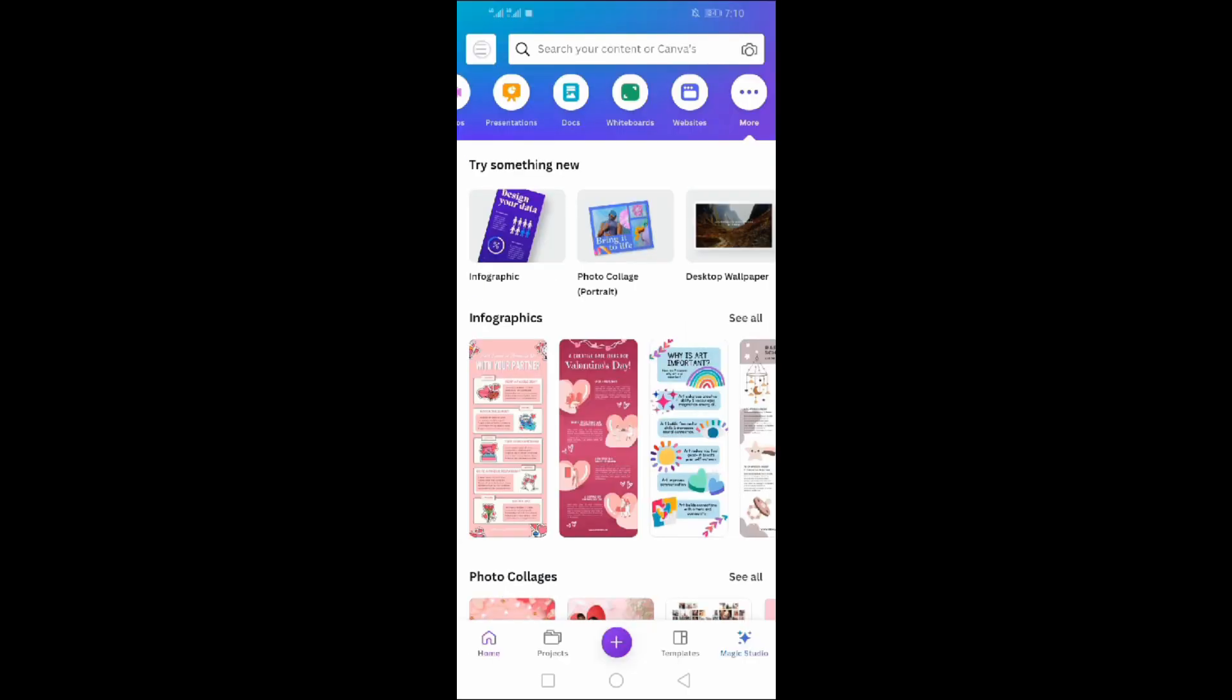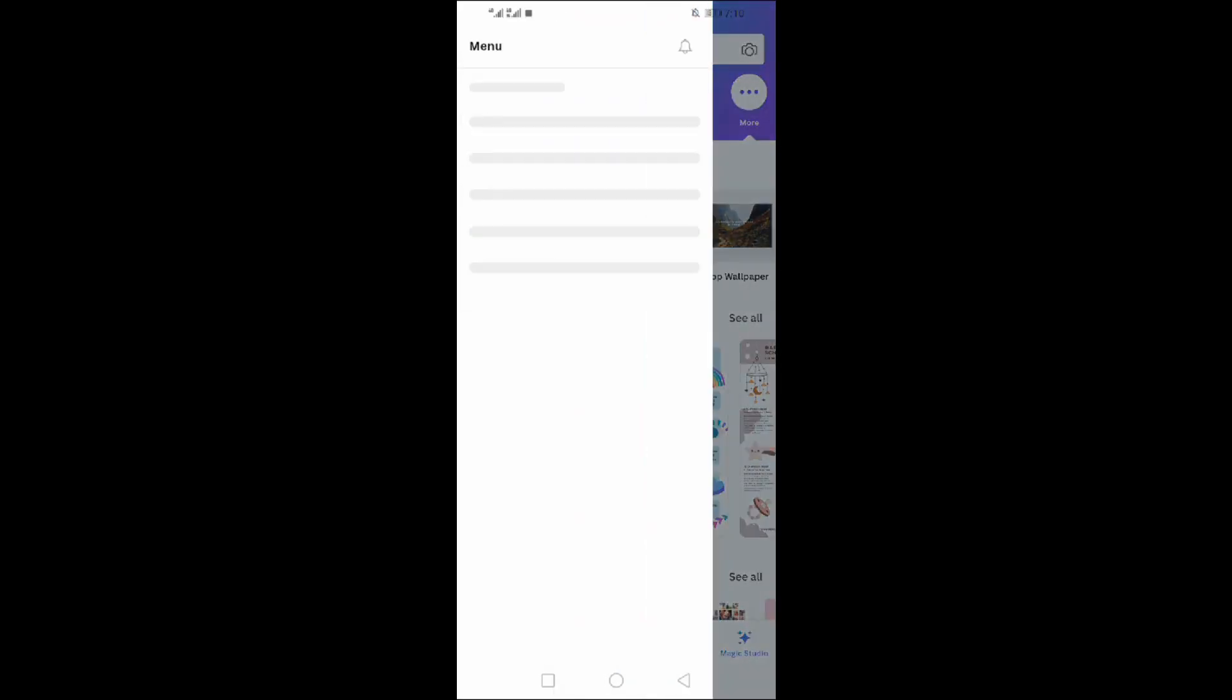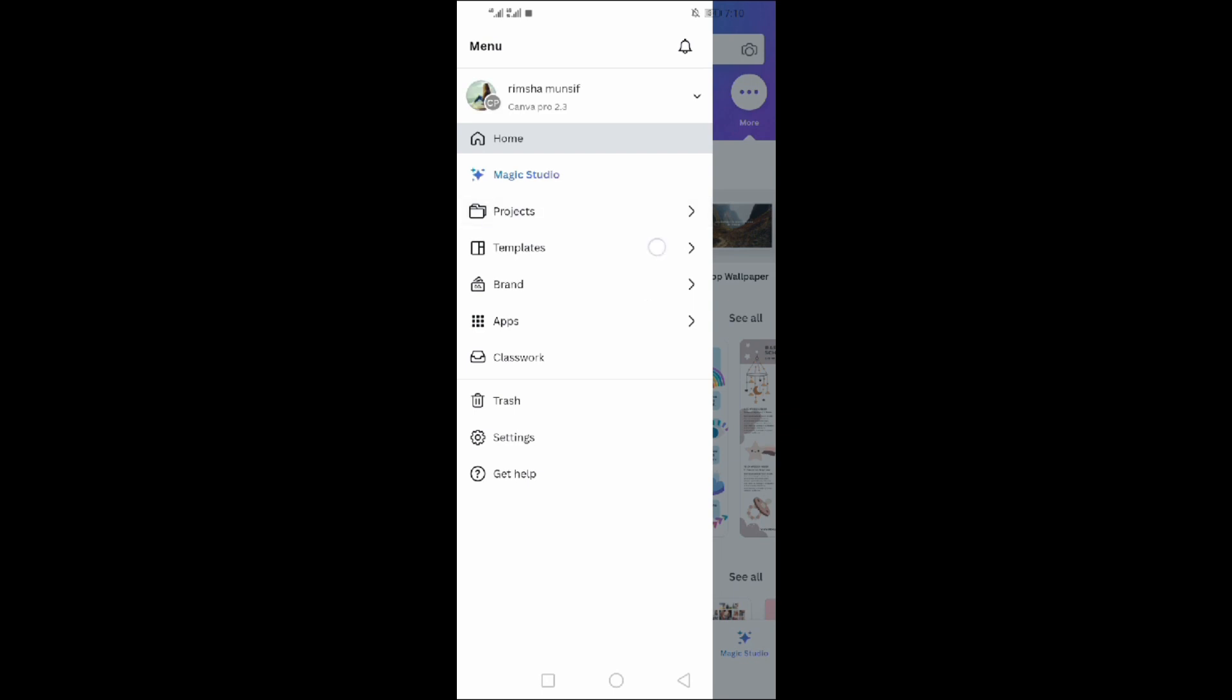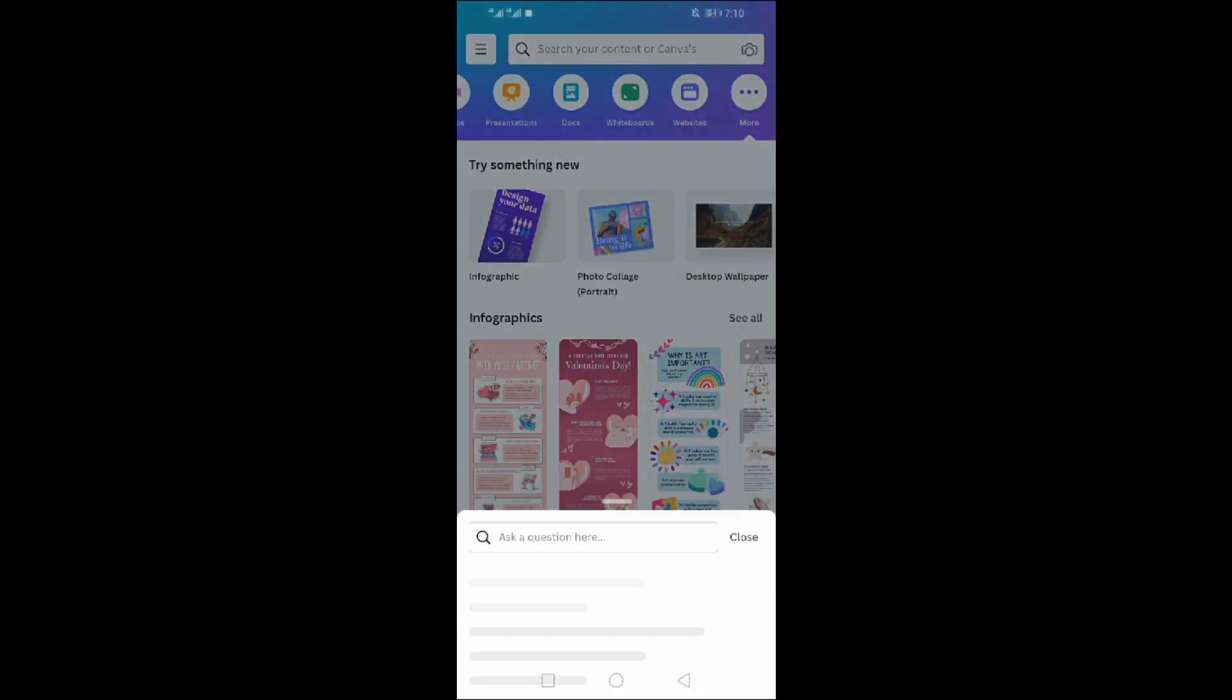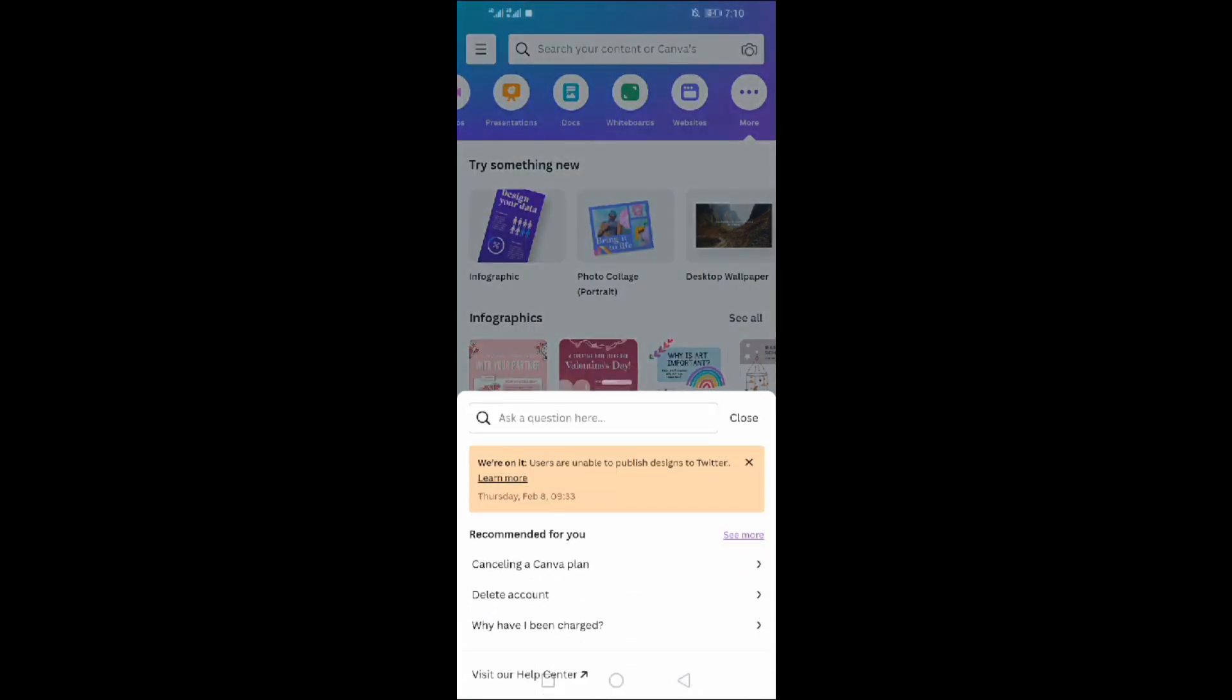Go back to main menu. Click on three lines at the top. You can also get help from Canva here. You can ask a question by writing in the search bar.